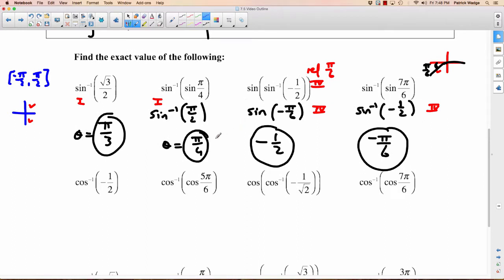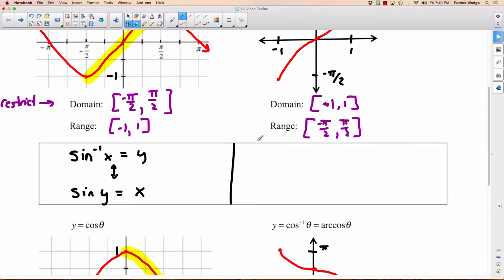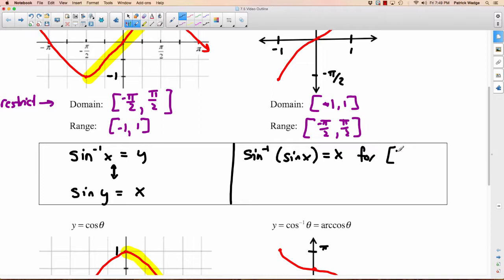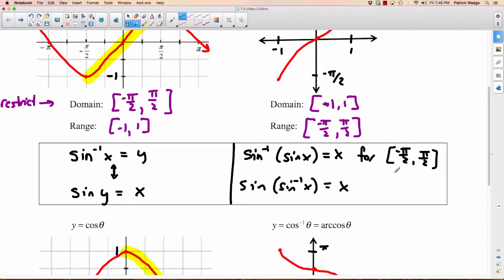What you'll notice is that if we do inverse sine of sine, or sine of inverse sine, you'll have exactly the argument as your answer — as long as the argument is between negative pi over 2 and pi over 2. So inverse sine of sine x equals x for values between negative pi over 2 and pi over 2. And sine of inverse sine of x equals x as long as it's between negative 1 and 1.